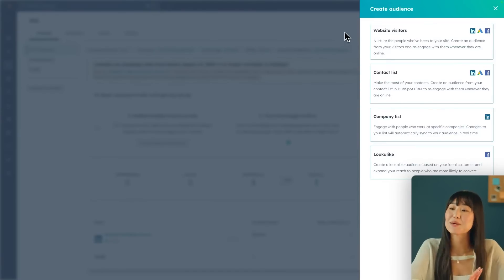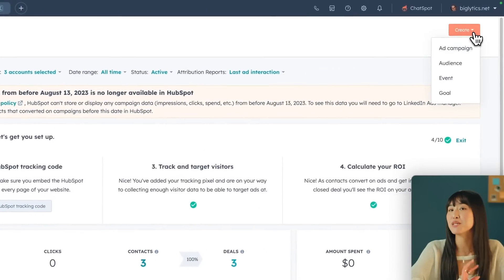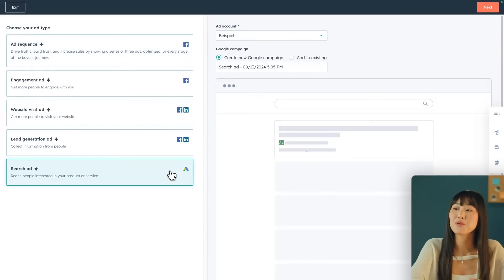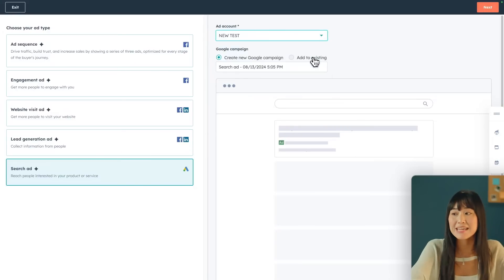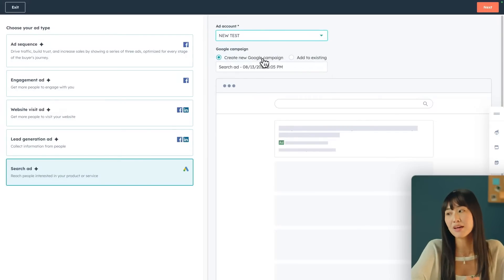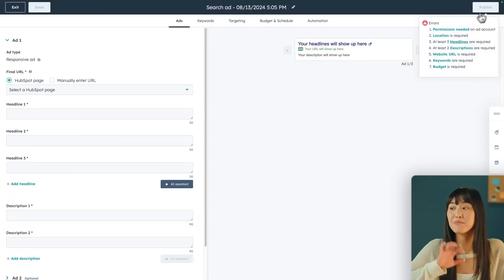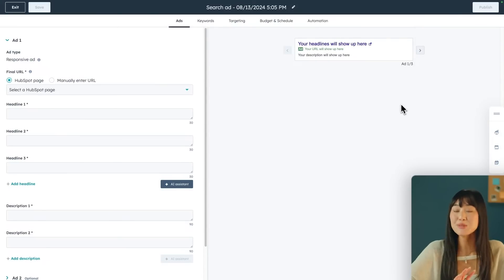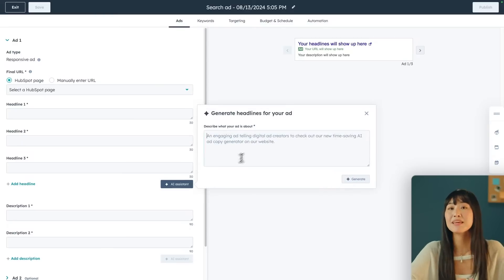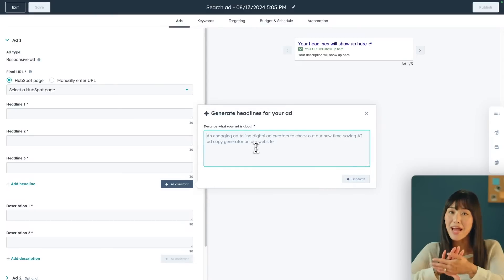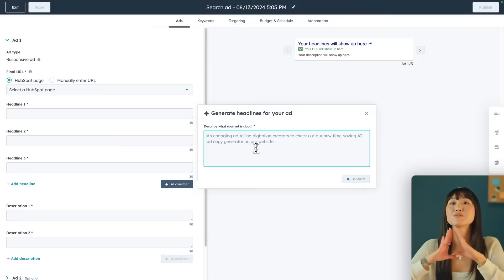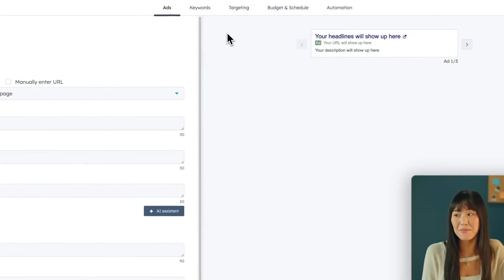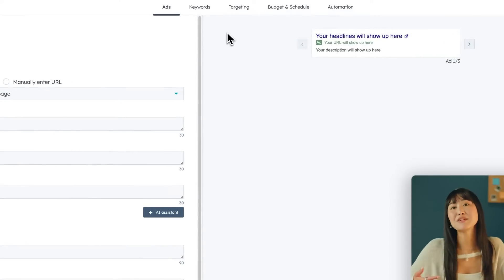Once you have your audience, you can start creating your ad campaign. There are a bunch of different ad types, but let's walk through how to create a search ad. You can decide whether to create a new ad or add to an existing one. Just like with all their other tools, HubSpot has AI built in so you never have to worry about coming up with a headline or description. To use the AI assistant, just click the button, type in a prompt, and it'll automatically generate the headline and description for you. HubSpot breaks down all the different parts of your ad campaign to make it really easy to set up your settings.